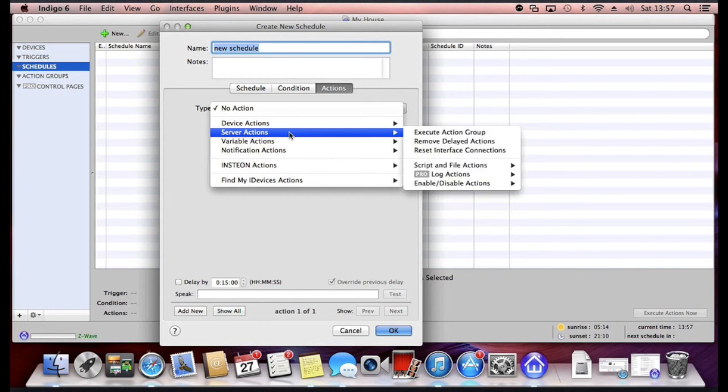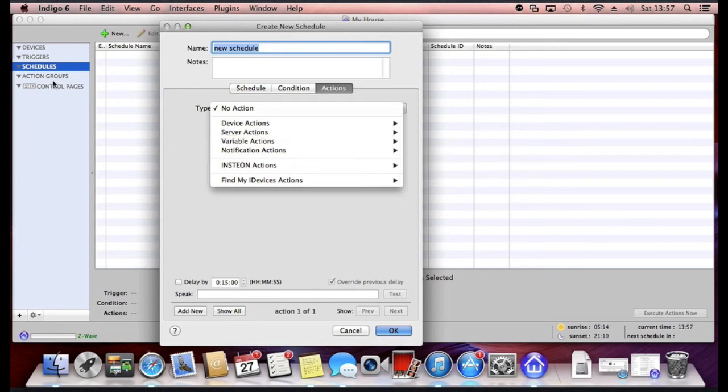You can also take server related actions, that means Indigo server related actions such as executing action groups. So these are action groups here.